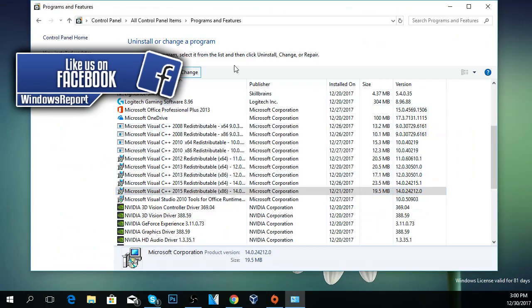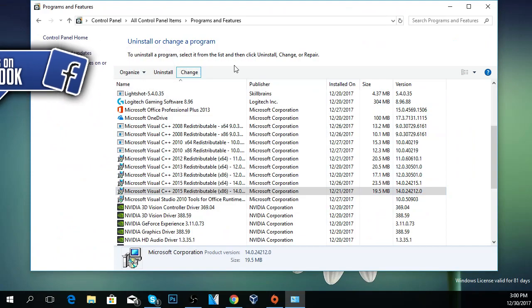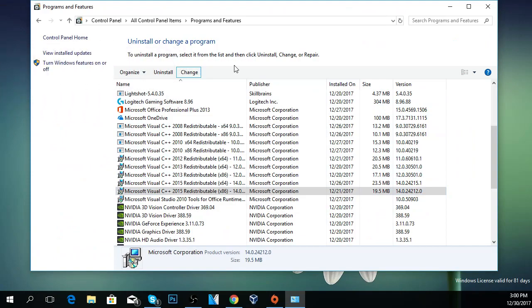And like that the error should be solved because Origin is directly in touch with the Microsoft Visual C++ 2015, and hopefully this is how you are going to solve the problem.